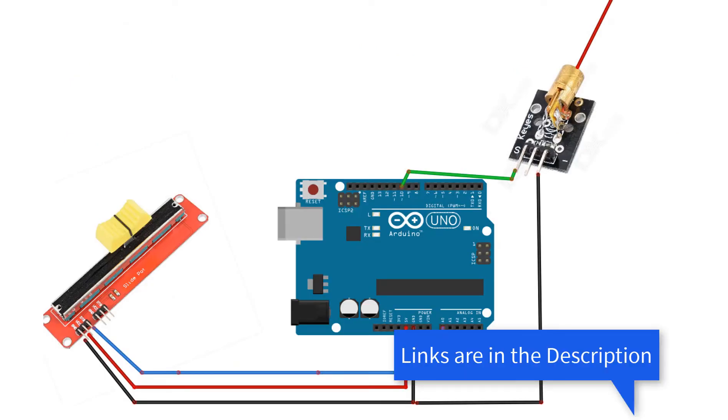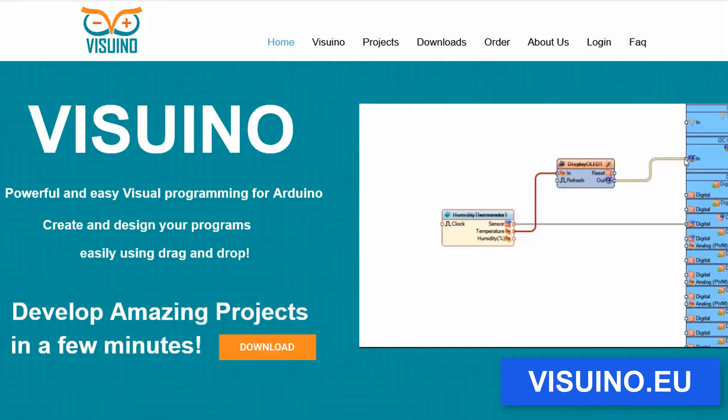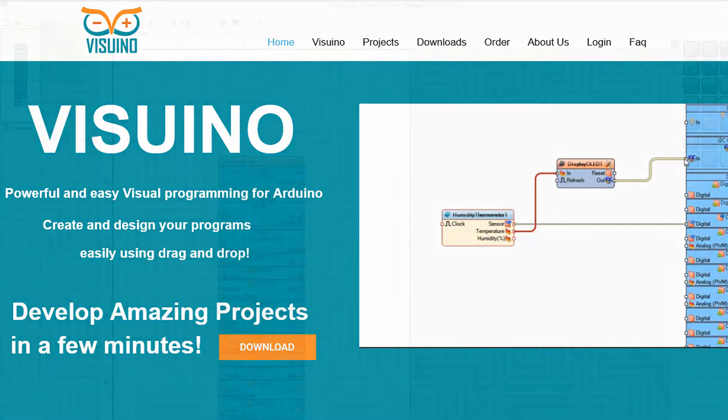Wire everything according to this schematic. Go to visuino.eu and download and install Visuino software.